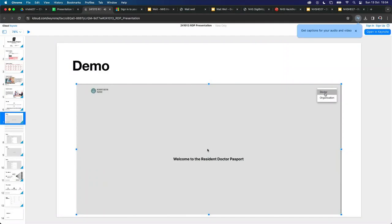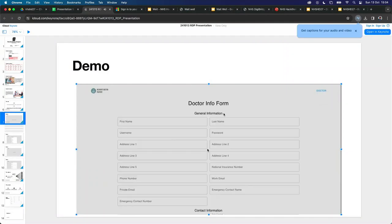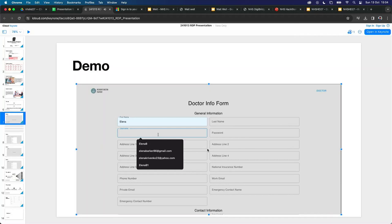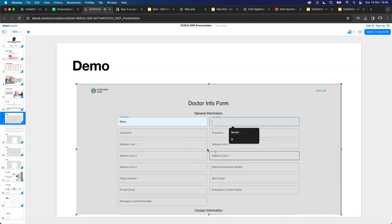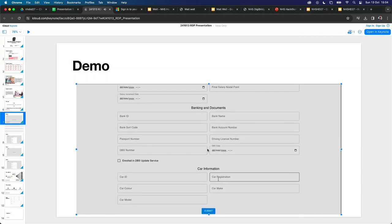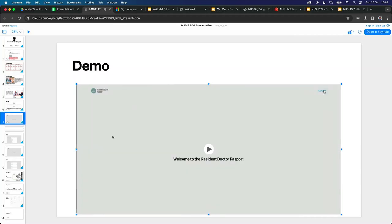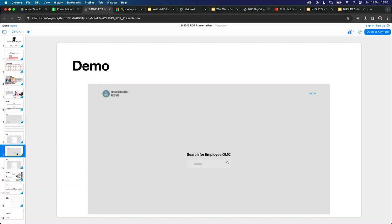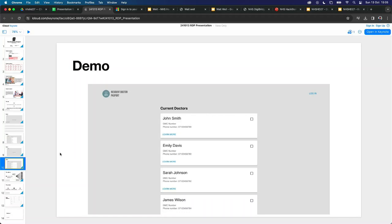Basically there should be two types of users: doctor and organisation. The doctor can log in and fill up the form, and when they submit it, all the information is displayed on screen and can be updated. If the organisation logs in, this is how the form looks — they can look up a doctor and also see the current doctors they have.